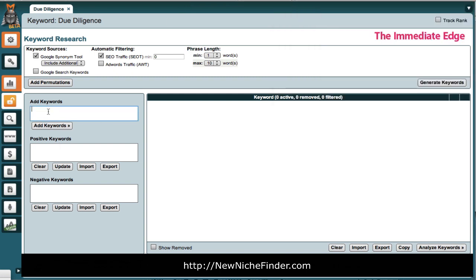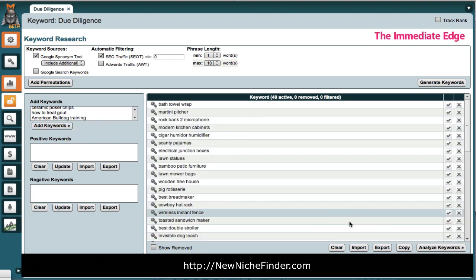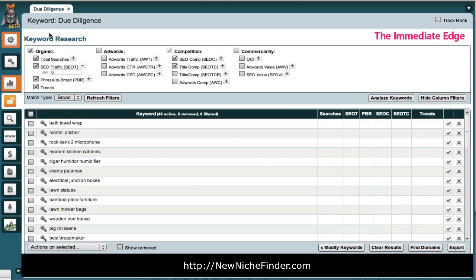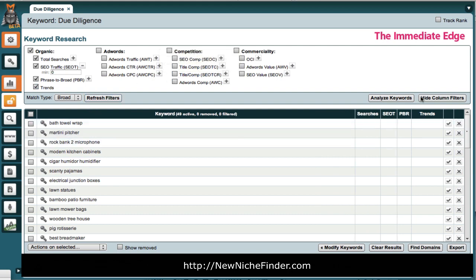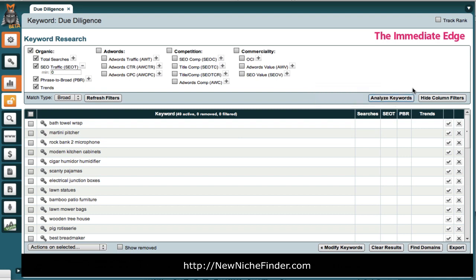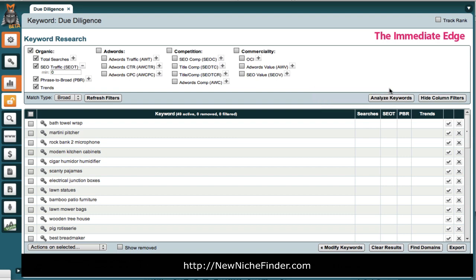Let me add them over here, add keywords, and click down here, analyze keywords. We're just going to go for searches in the SEO-T. The SEO-T is the traffic you could expect in position one. It's roughly 42% of the total searches.